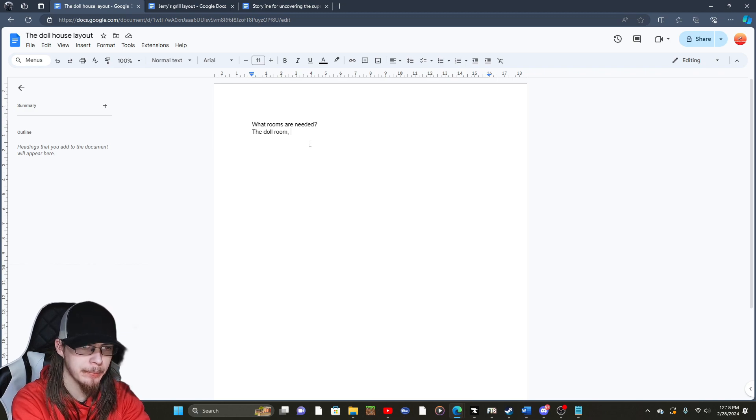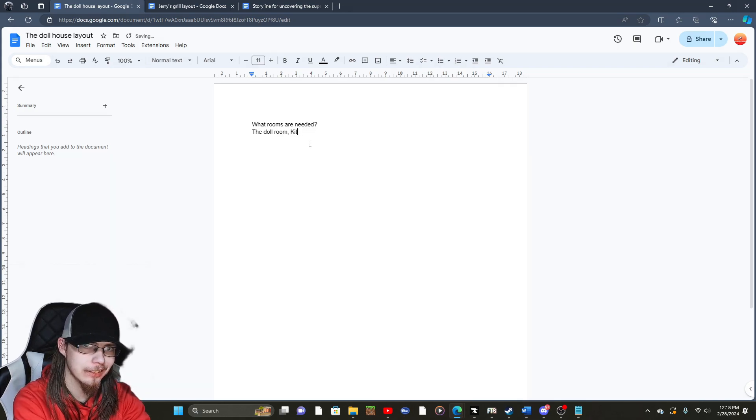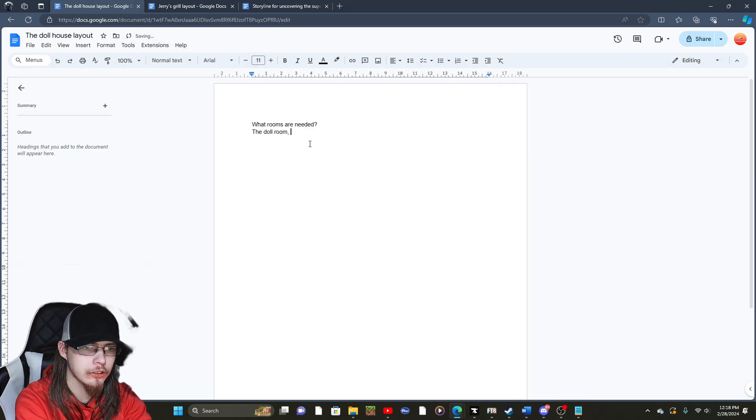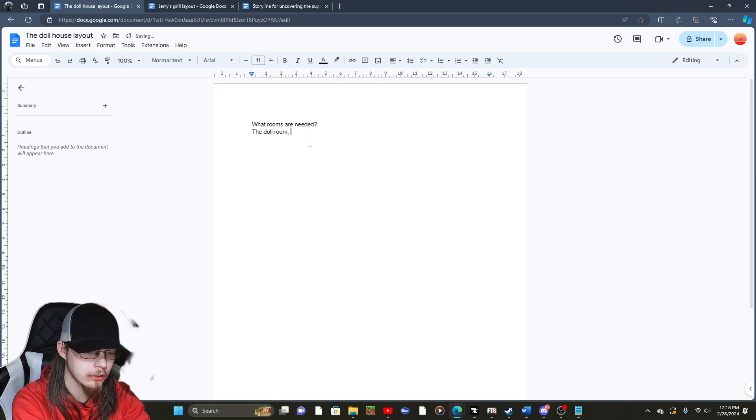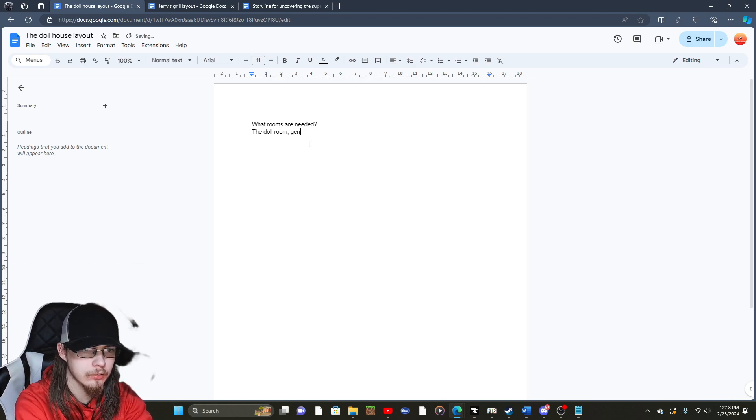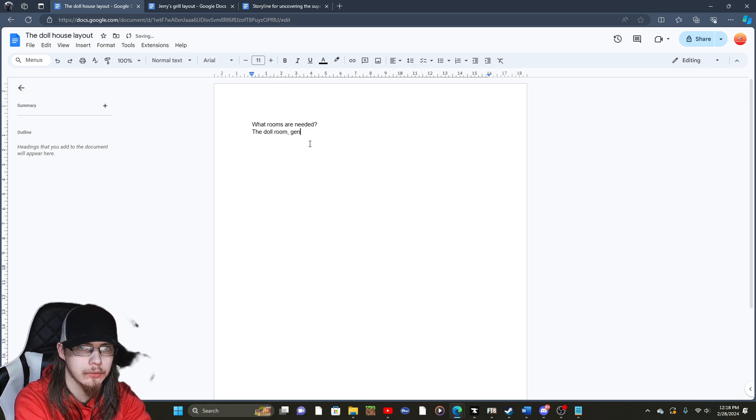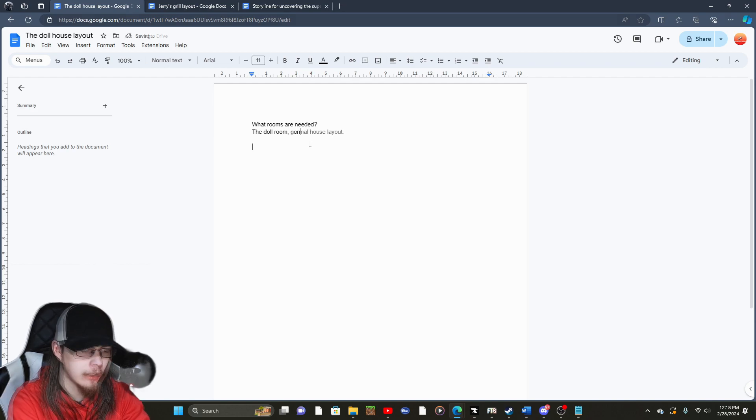Next room will be a kitchen. Pretty much just, you know, we'll just do the general house layout. That's basically what we're going to do.